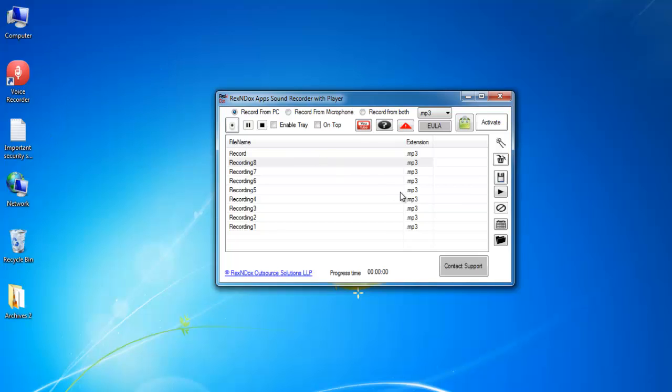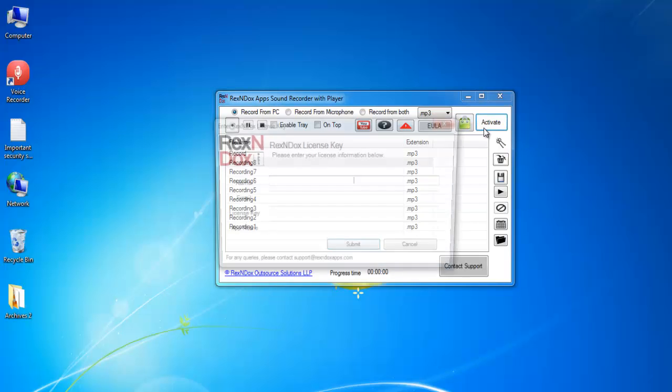Buy the unrestricted full version by clicking on this icon. Once you have received the license key, enter the license detail by clicking on the Activate button and click Submit.